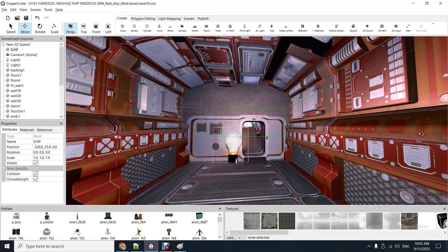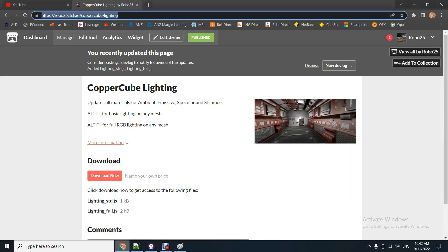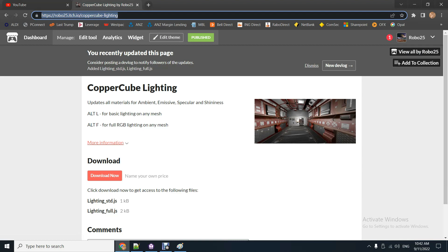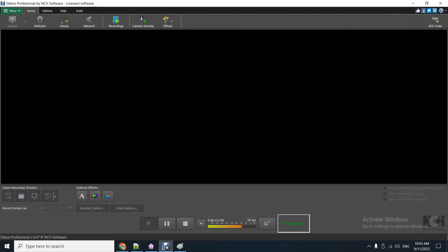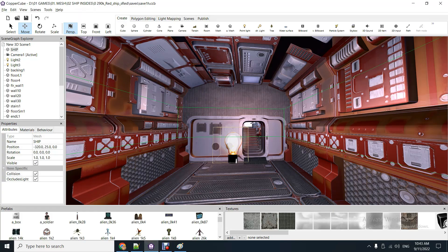So yeah, I hope you like that. It's a free download, you can get it off itch.io. I'll give you the link - there it is there, CopperCube Lighting. I'll put the link on the forum as well as the YouTube channel. You can download it and use it in your game - standard lighting and full RGB lighting. Yeah, so I hope you like that, cheers.